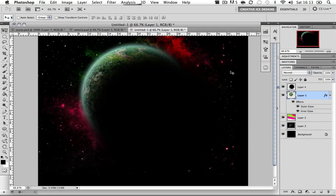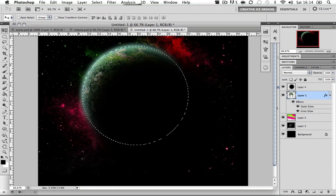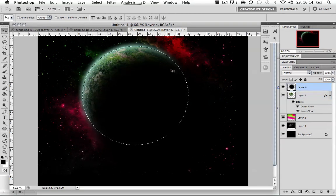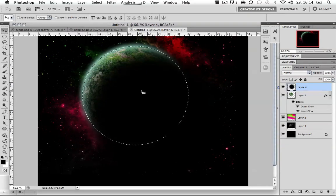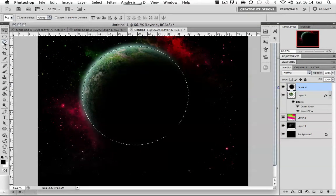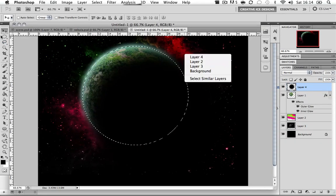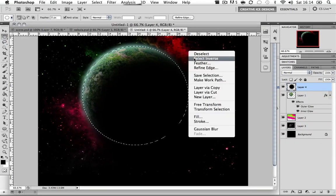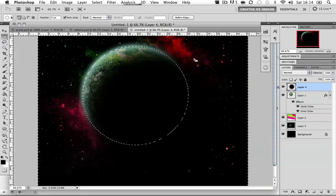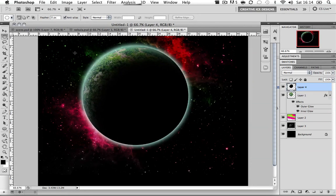That's basically our planet done. What I'm going to do now, again hold down Command or Control and click on the thumbnail of the planet, and click on the same block of the planet. I'm going to just right-click when I have elliptical marquee tool selected, Select Inverse, press Delete, deselect. That's looking good.